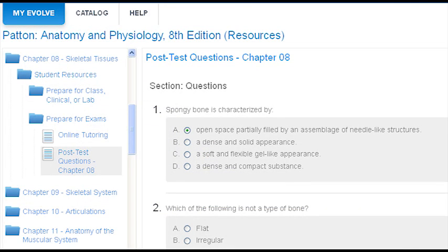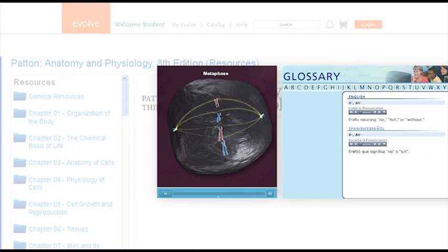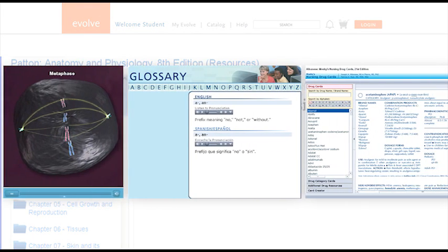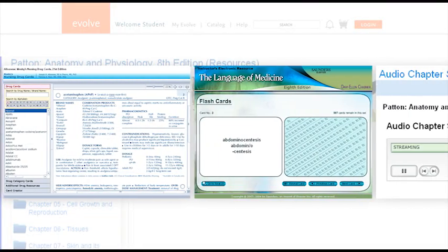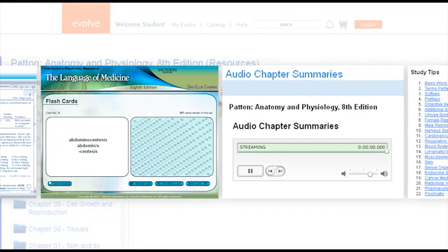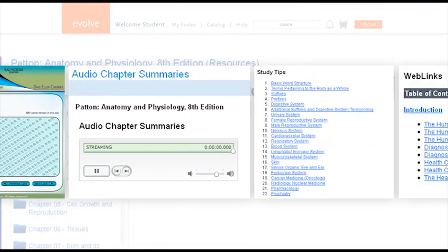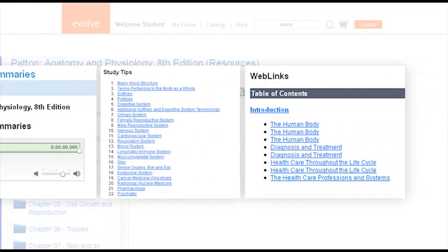Students often find the online quiz questions particularly helpful since they can study on their computers wherever they go. The resources can be accessed 24 hours a day, seven days a week, from any computer with internet access.